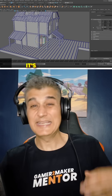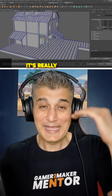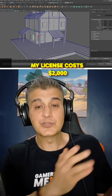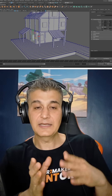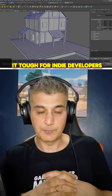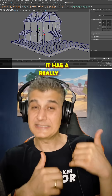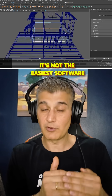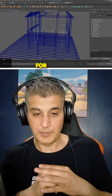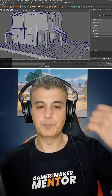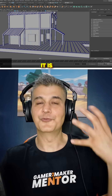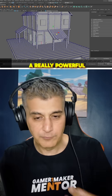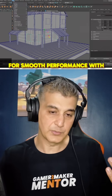The downsides of Maya: it's really expensive. A Maya license costs $2,000 per year plus, making it tough for indie developers. Next up, it has a really steep learning curve — it's not the easiest software for beginners. Lastly, and this is a big one, it is really heavy on hardware. You need a really powerful PC for smooth performance with Maya.